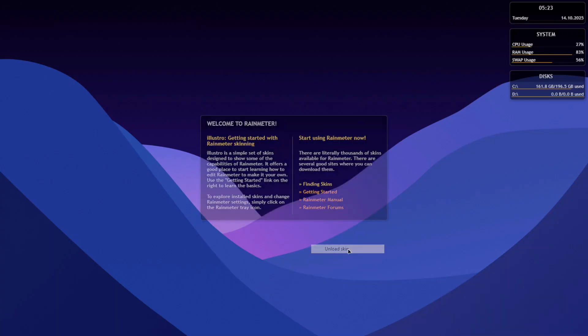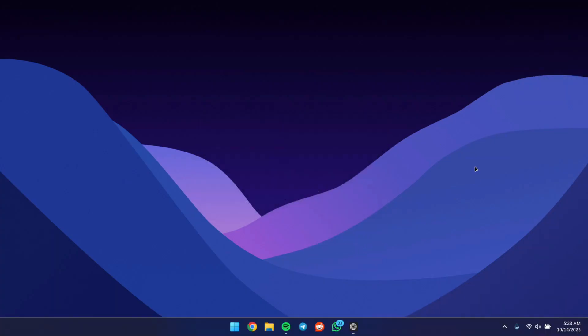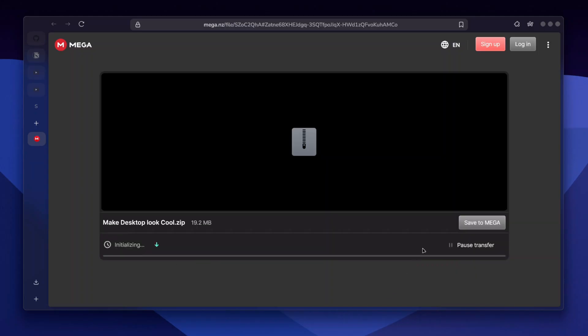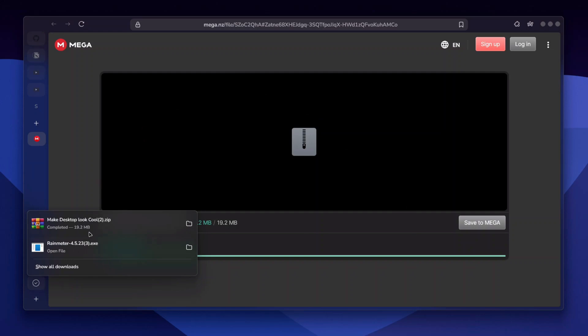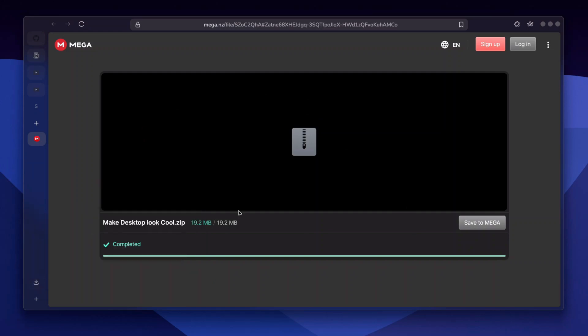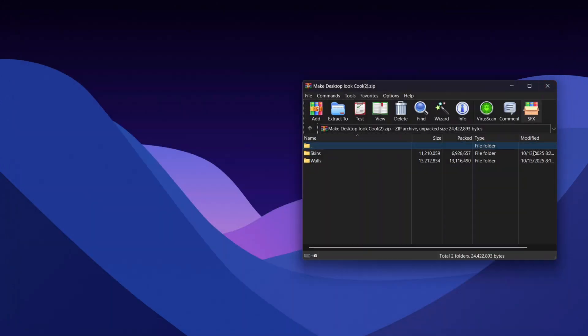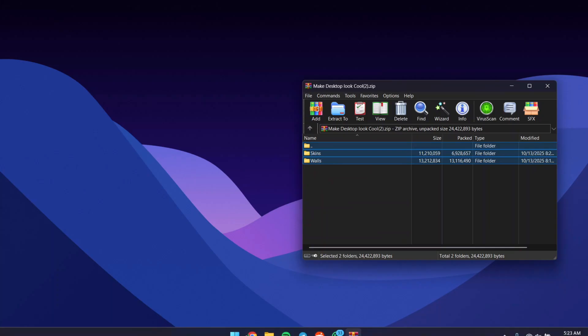Once you've unloaded them, click on the second link which will take you to this file and download the Make Desktop Look Cool file. Once you have it downloaded, click on it to open it up, and we can close our browser. Inside this file, we're going to see two folders.